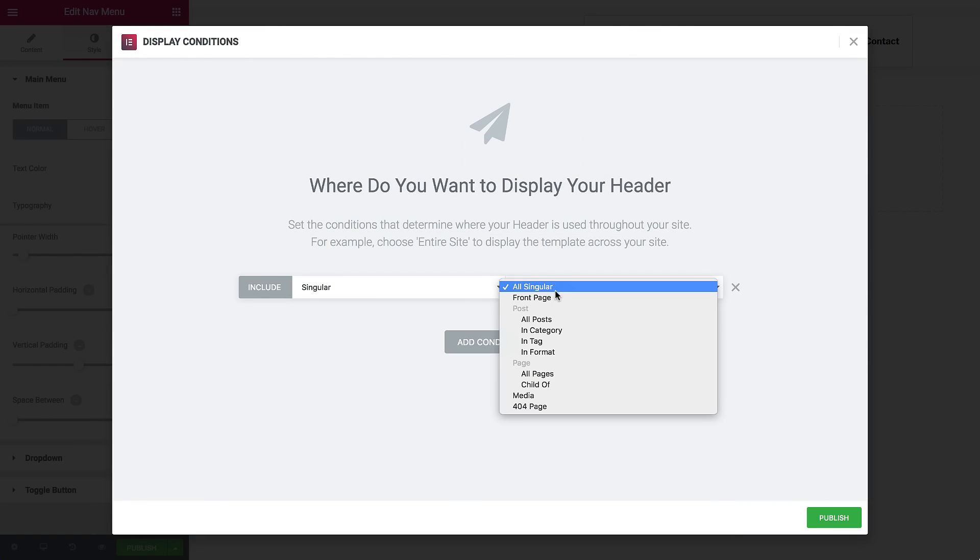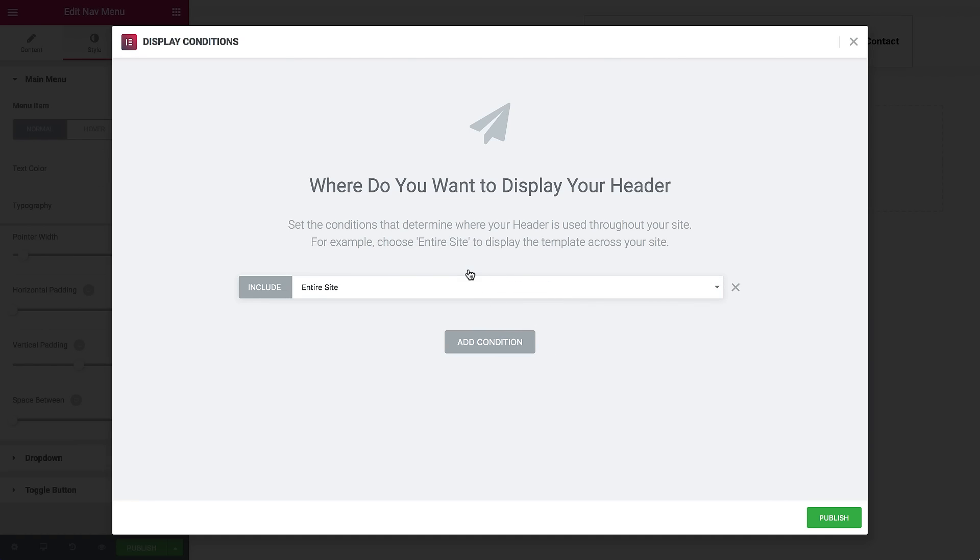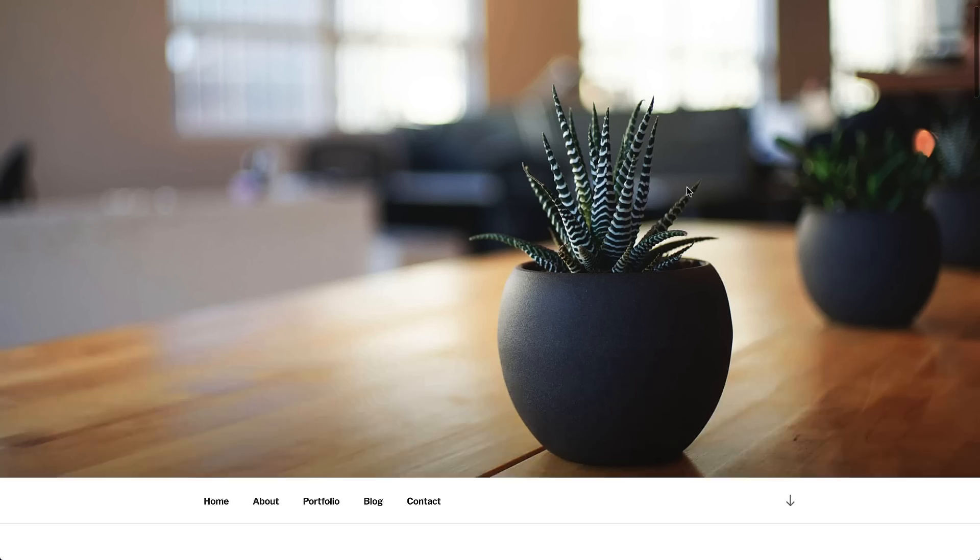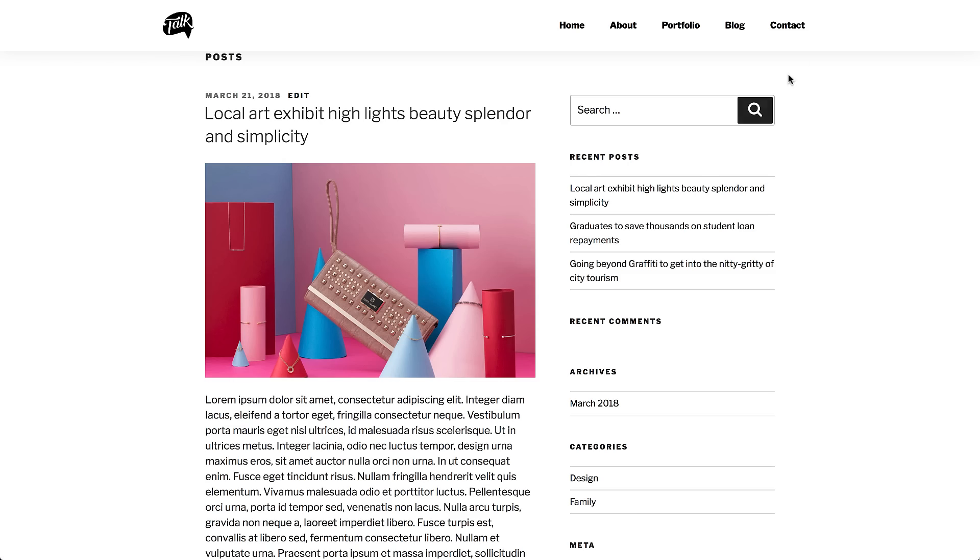Here choose where the header will be shown. Across the site, only in a specific category, or excluding a particular page – any condition you might need. Here's our old header, refresh the page, and the newly created header appears.